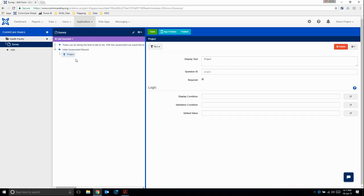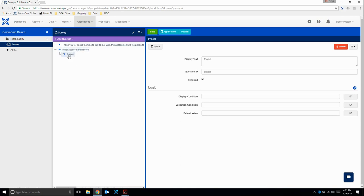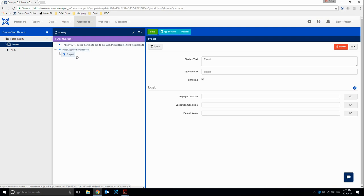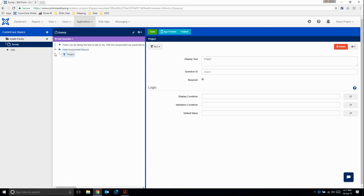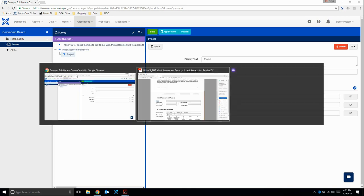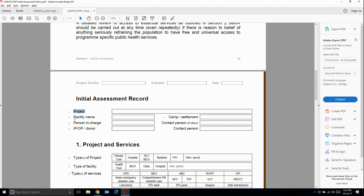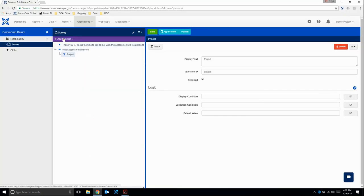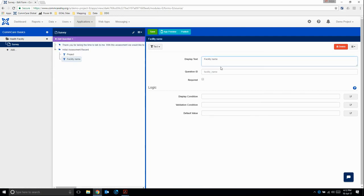The way this will come up on a mobile device is there will be a blue bar above saying initial assessment record and then the question, in this case, project. The way this will come out in our Excel or data export is we'll have a column called initial assessment record dot project. So we know all those questions belong to the initial assessment record bit. Here we see a little square. If we click it, it collapses all of the questions within that particular group. Clicking it again will uncollapse those questions. The second question is the facility name. This is a text question. I can paste and we're going to make it required.